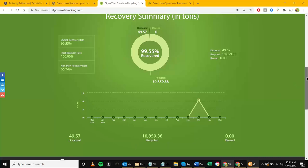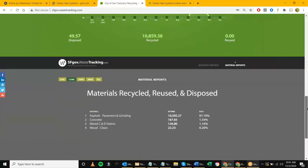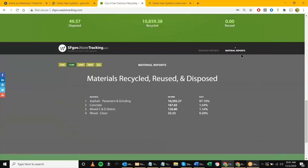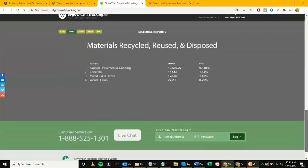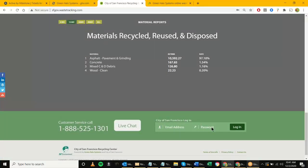Down below we have the material reports, which give an idea of what materials are being tracked. Based on the couple of projects in the system, it's just these four right now. Down below there's another way to log in, a tech support number if you need assistance, and live chat as well.